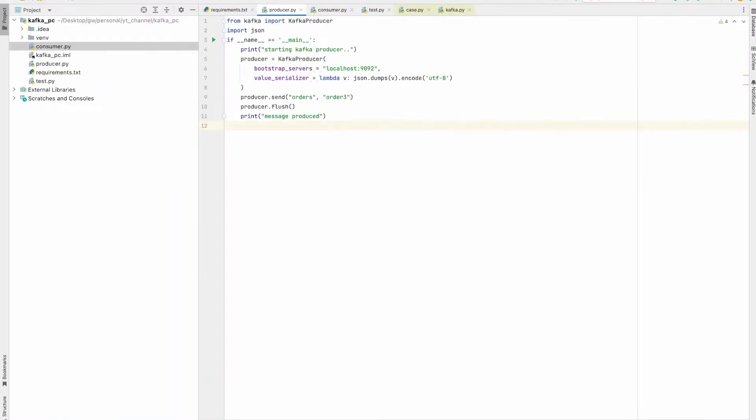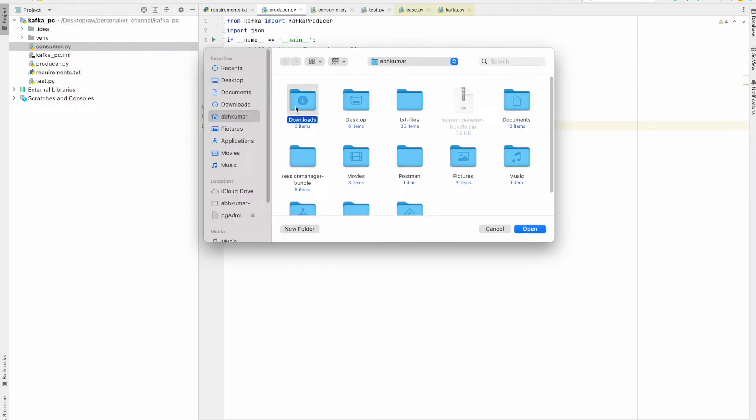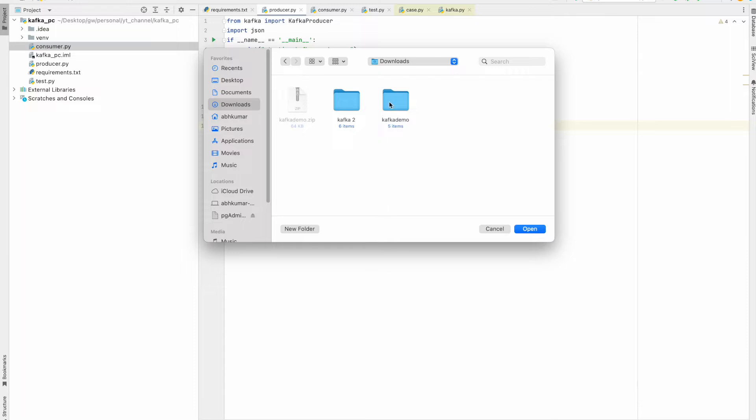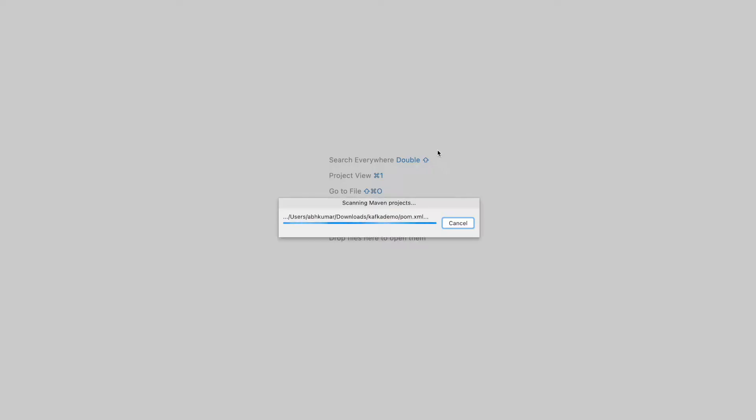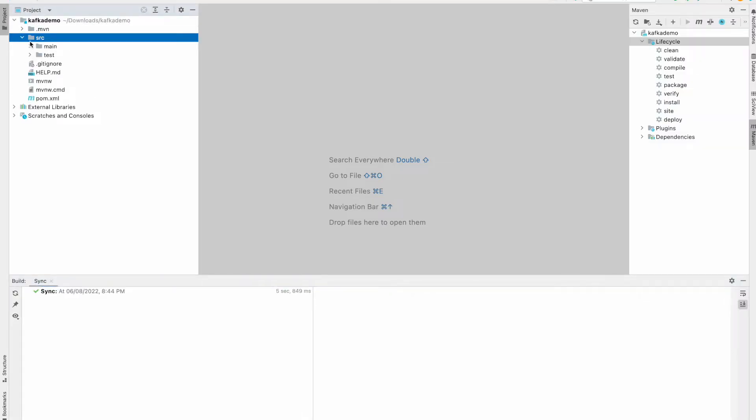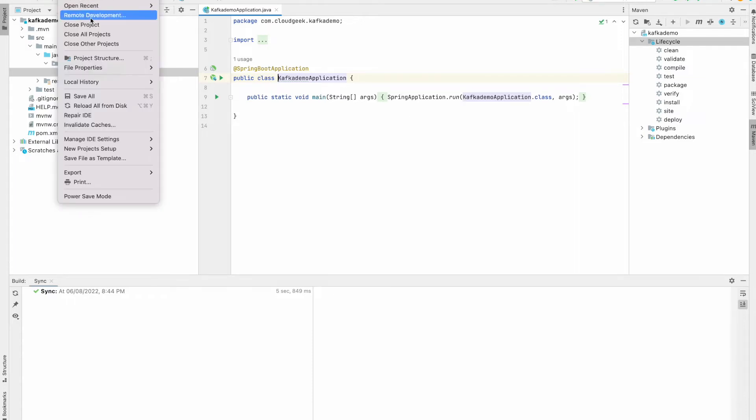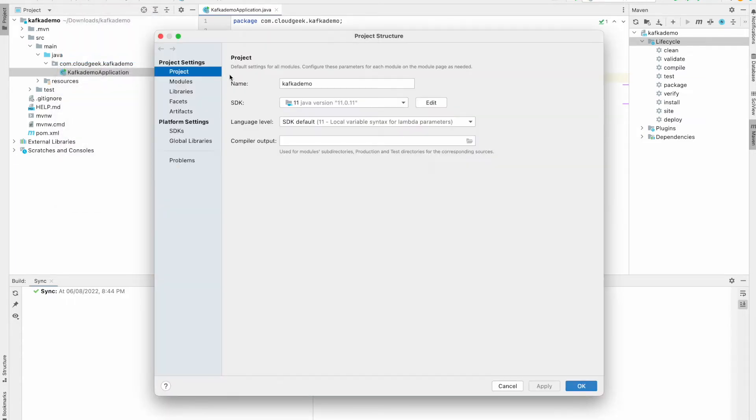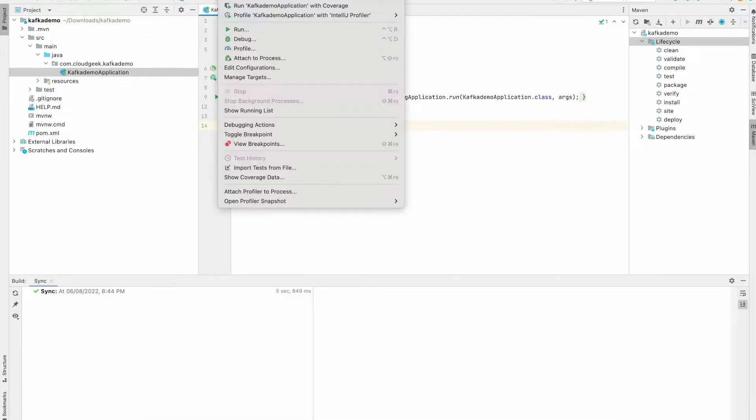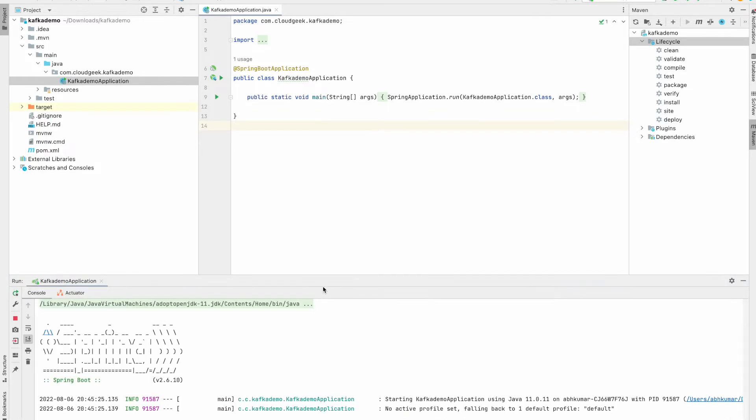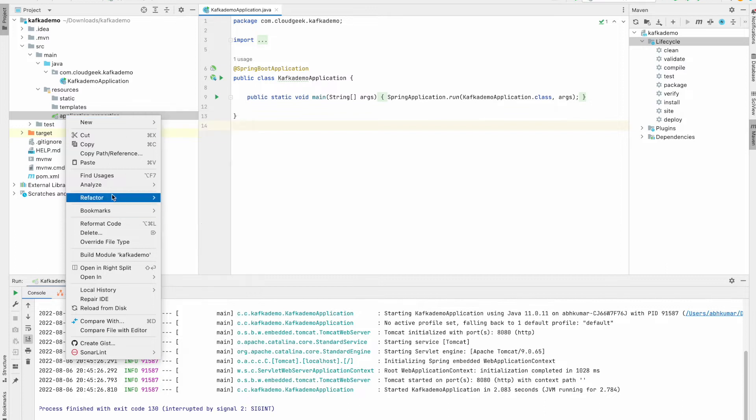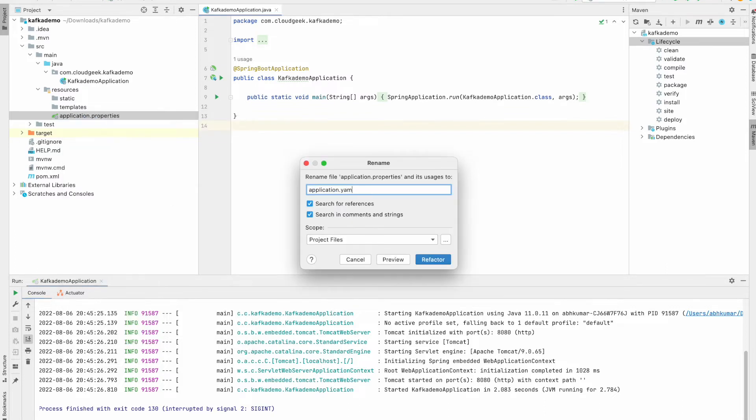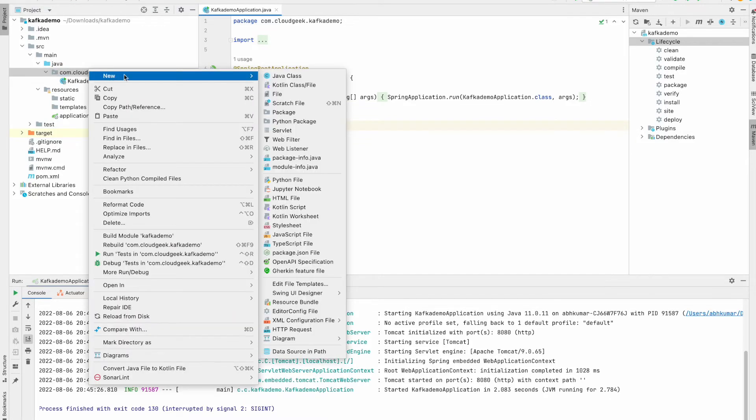I'm going to use IntelliJ, so let me open that project. Just make sure that you have already selected Java 11 on the SDK. Let's quickly check by running our application. So the application is running. The next thing I'm going to do is rename this application.properties to application.yaml.